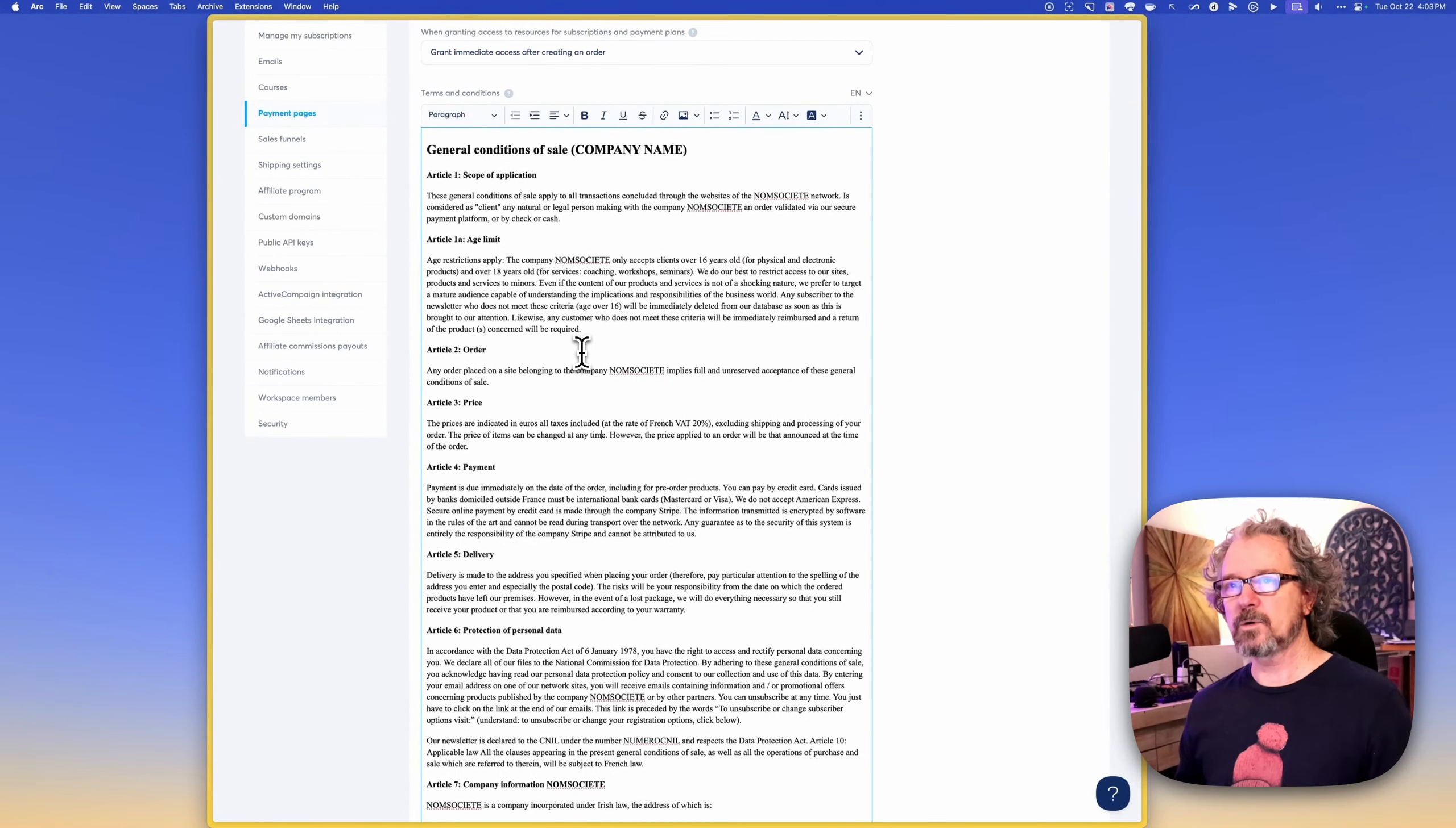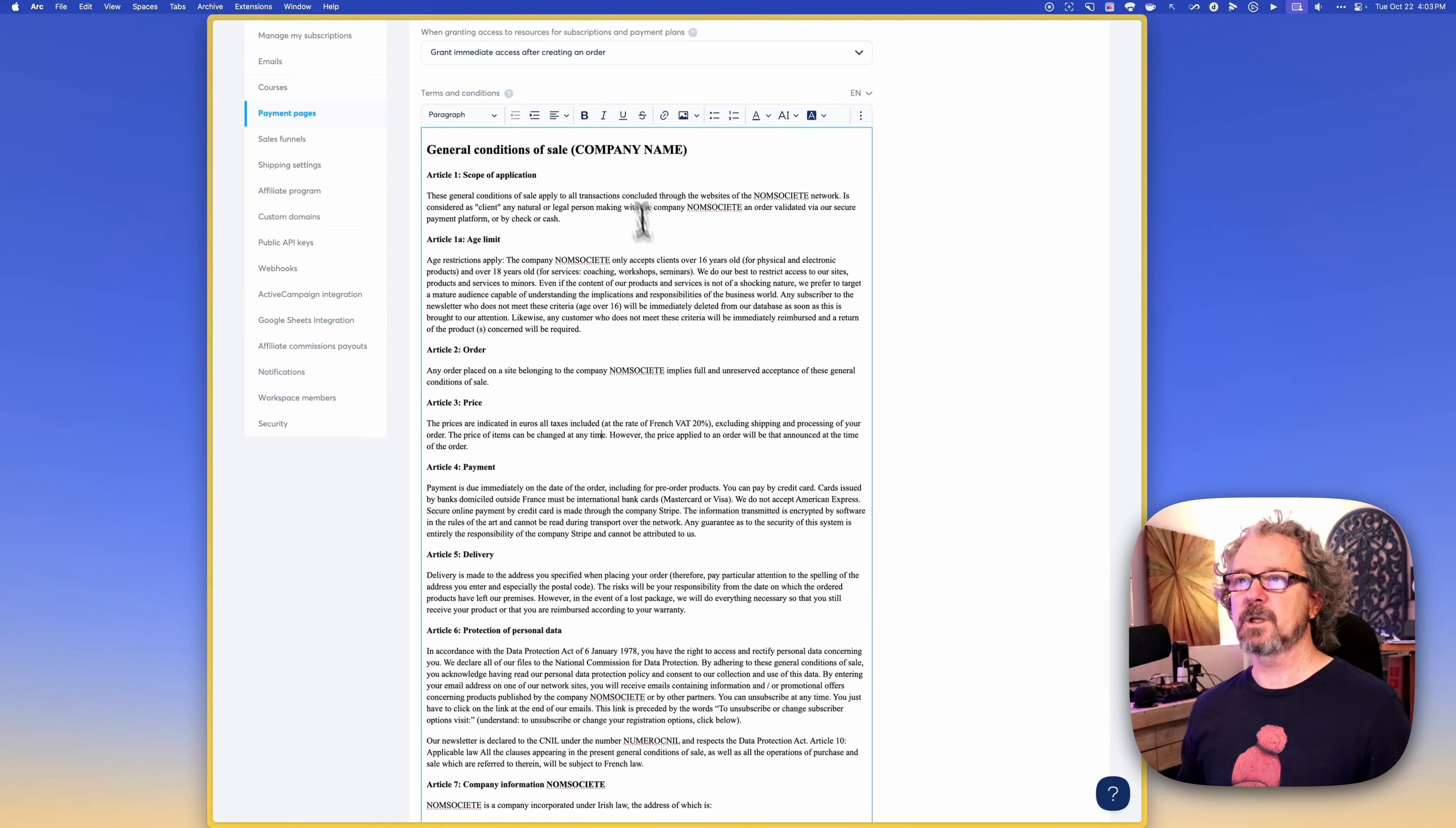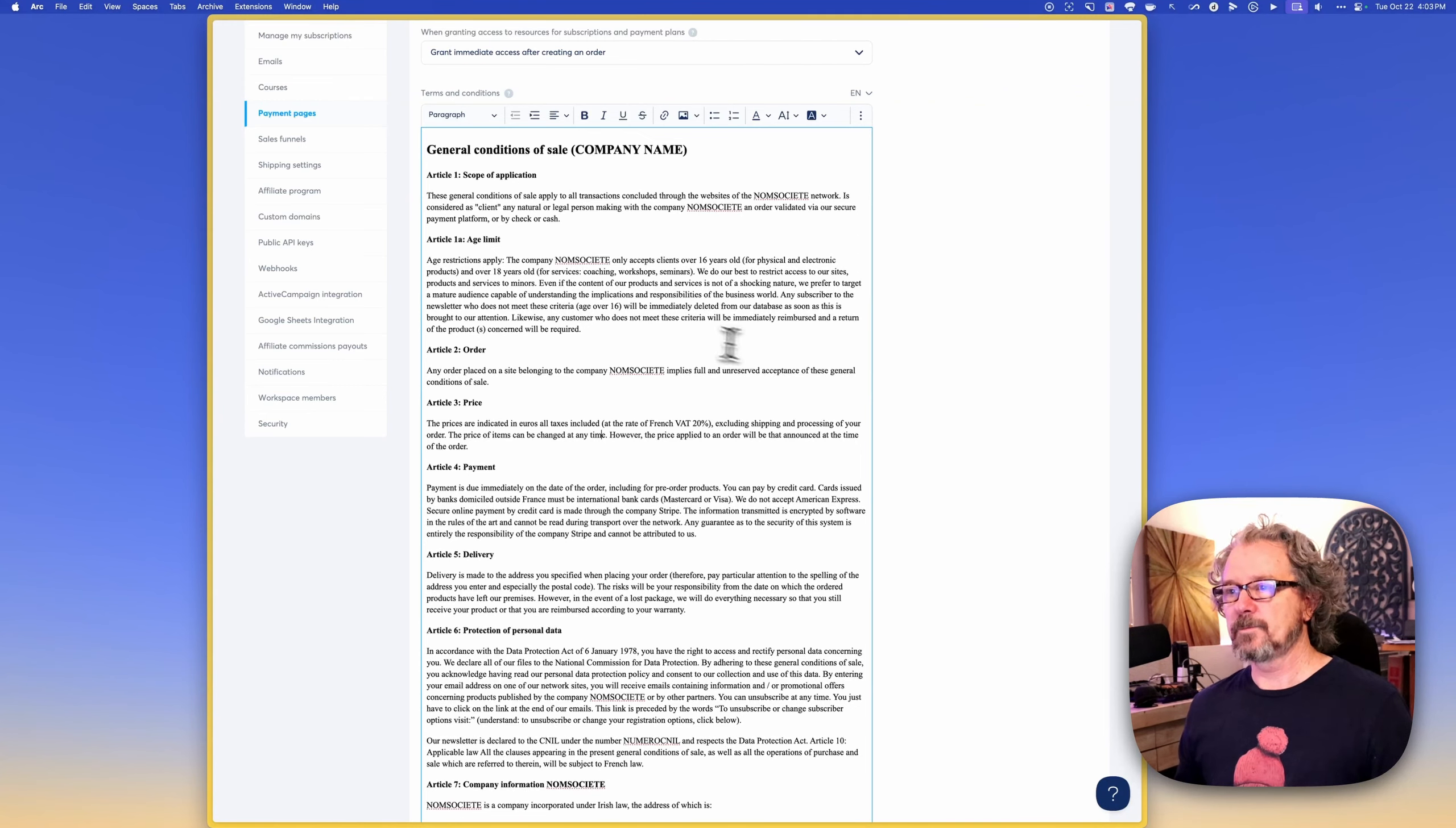Or you could also go with something like get terms, I believe it is, a website where you can pay a little bit of money and get terms and conditions and a privacy policy and that kind of thing created just for your business. And then you could copy and paste that into here.